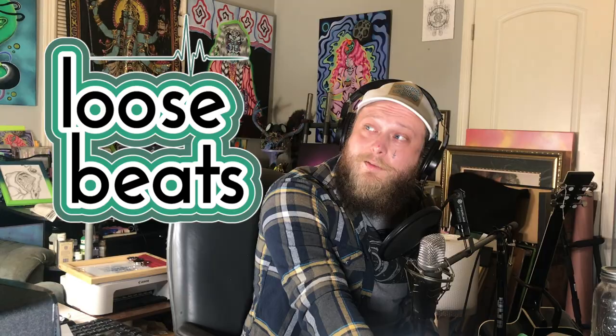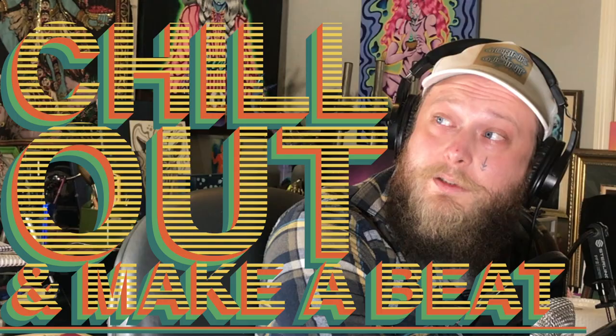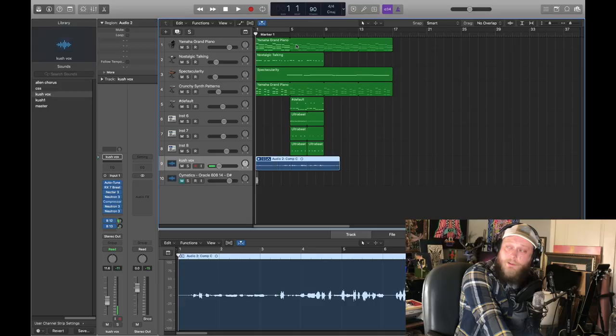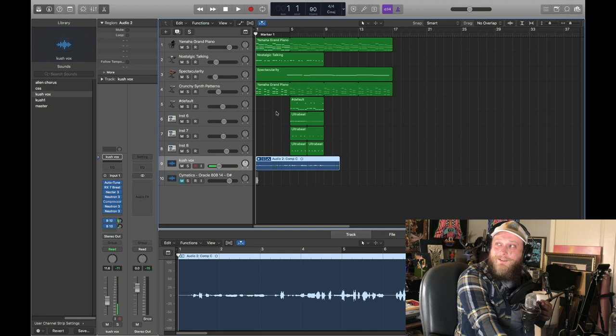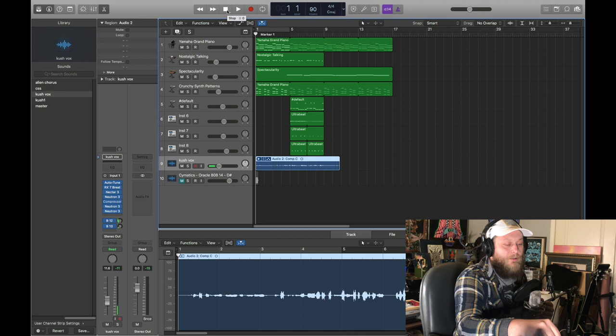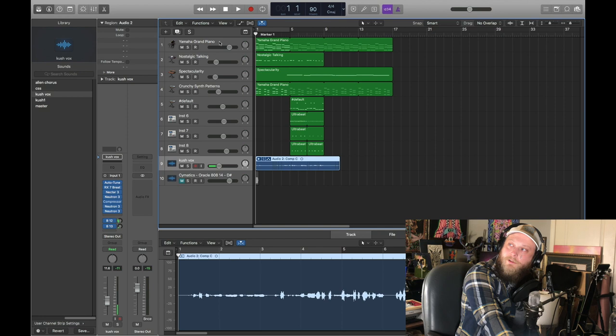This is Loose Beats where we chill out and make a beat. I've got a brand new one here—nothing's labeled, nothing's mixed as always, which is one of the reasons we call this Loose Beats. I wanted to show you this new idea of how you could really quickly pull together a cool hook and make the entire template for your song.